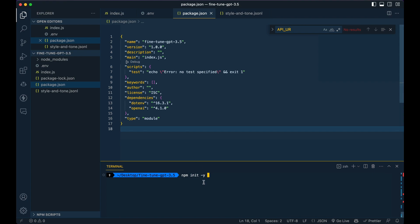So once you're here, you can also npm install the two dependencies that we have here: dotenv and openai.